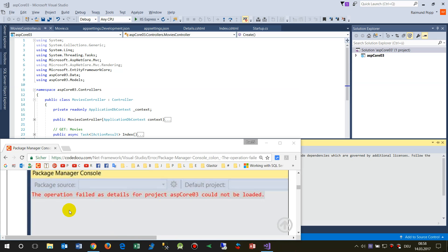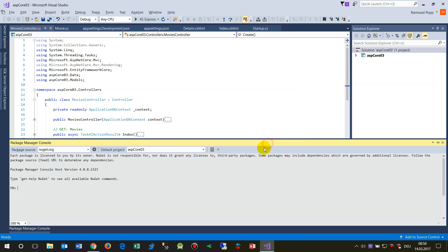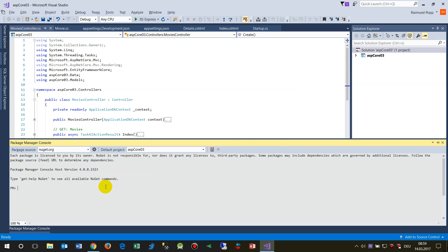If you get the error message in the Package Manager Console 'the operation failed as details for project something could not be loaded', this happens sometimes if, for example, you update to Visual Studio 2017 or to another edition. Then you will have here in the Package Manager Console this error and you can't load it anymore.